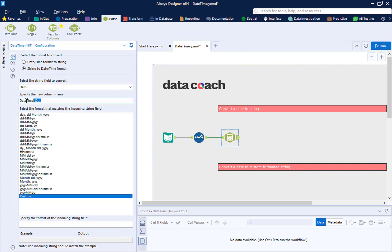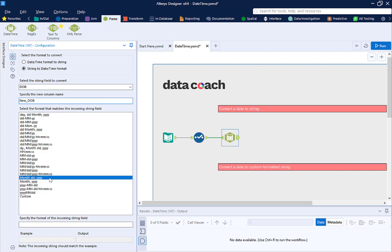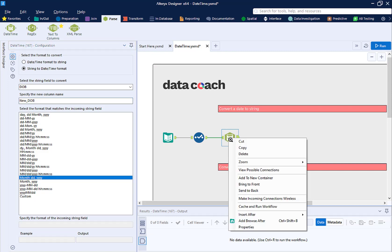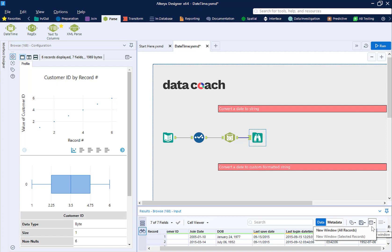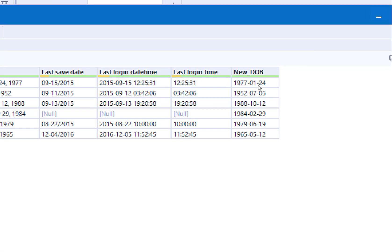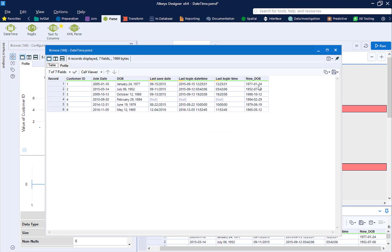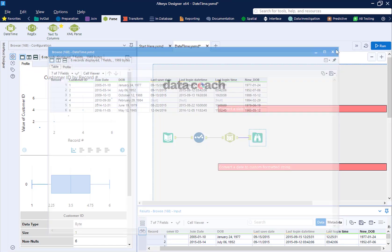In this case, date of birth. Name the new output field. This won't override the existing field. And select the string format that this text is in. Run your workflow, and we can see that it is now a date in standard format that Alteryx recognizes.